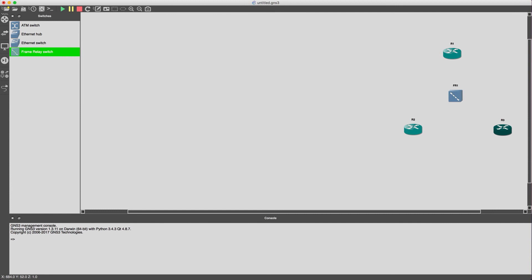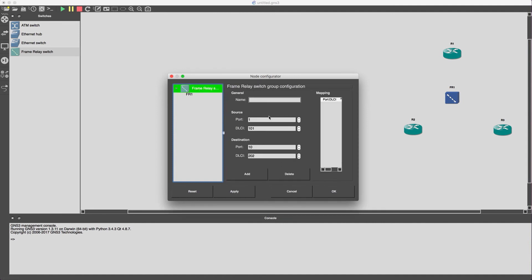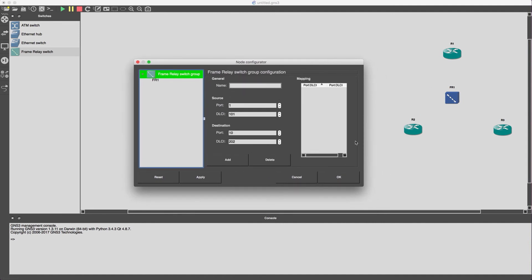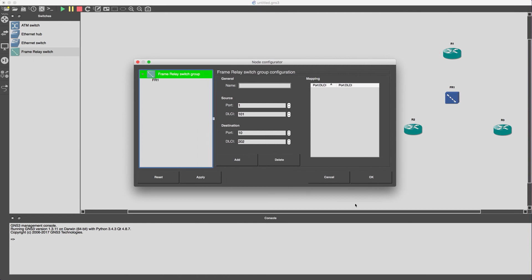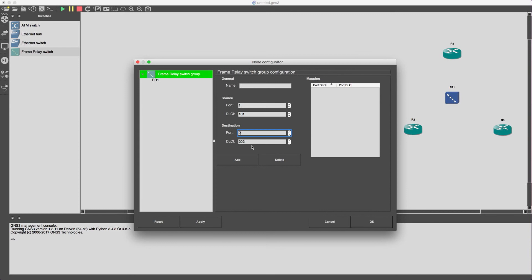Alright, and what we need to do first is actually configure the ports on the frame relay switch and also configure the DLCs that are going to be associated with those ports. So port 1 is going to be associated with router 1 and we'll use DLC 101 which will be associated with router 2 and then we'll use port 2 which is going to be a local interface on the frame relay switch and we'll use a local DLCI of 202.